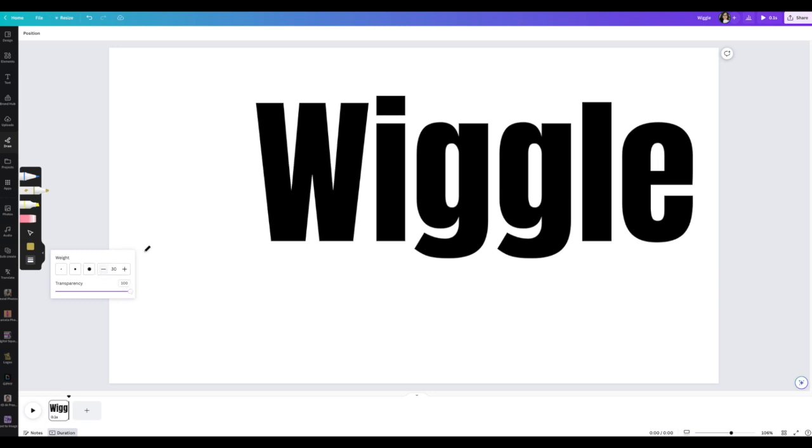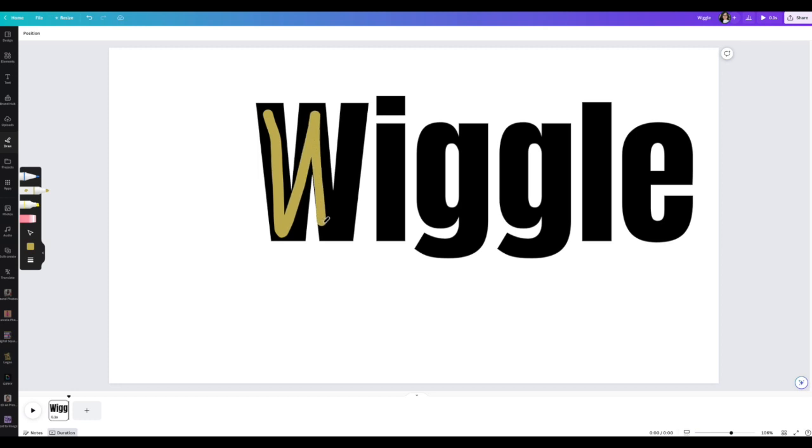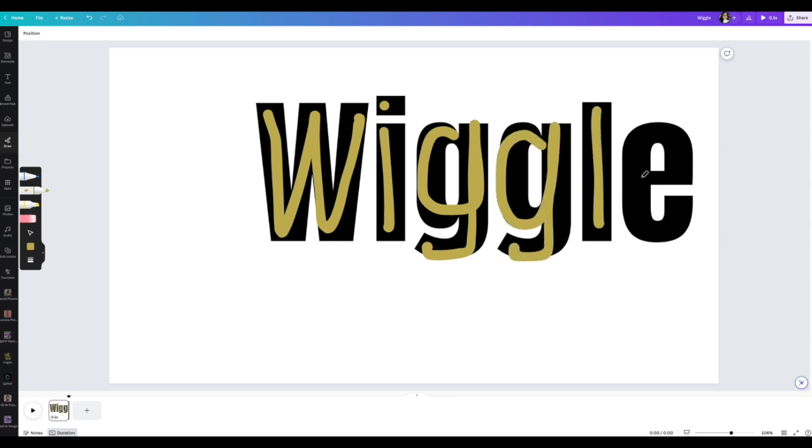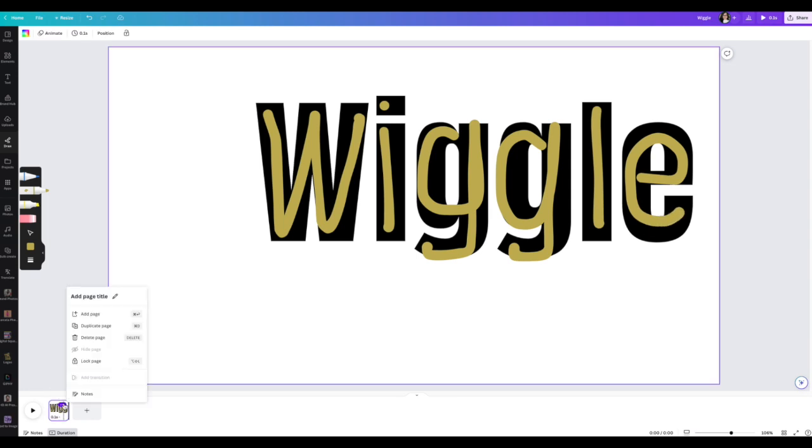I'm going to go ahead and do the transparency, that's good. I'll do it at 30. I think that should be good. So all you do is you grab it, you go over it. You don't have to be perfect. That is the best thing about this wiggle effect.